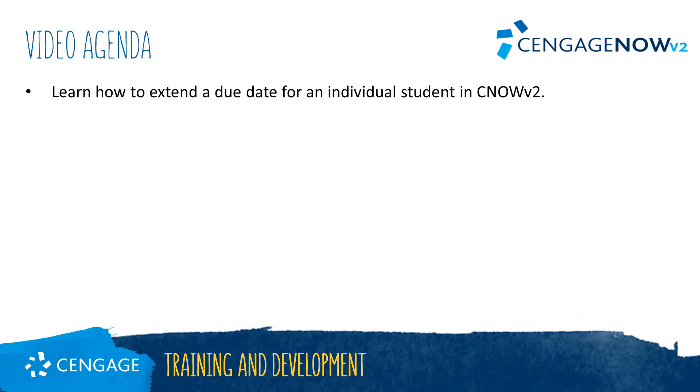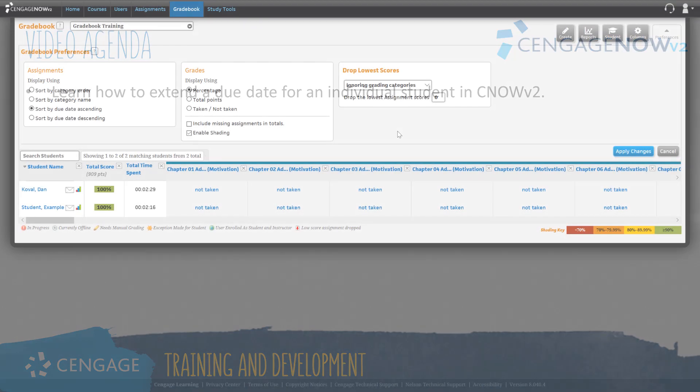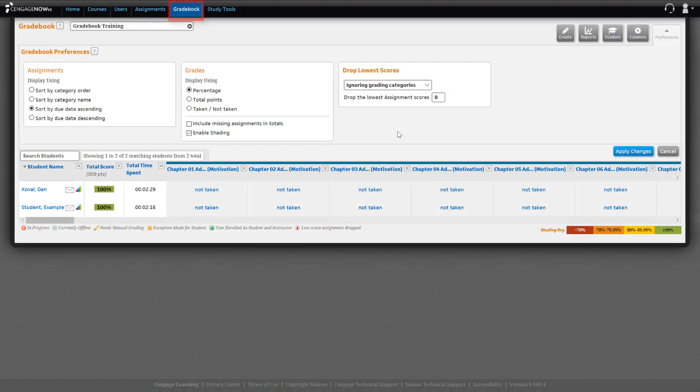This video will guide you through the process for extending a due date for an individual student in CengageNow V2. Let's begin on the Gradebook tab for our CengageNow V2 course.